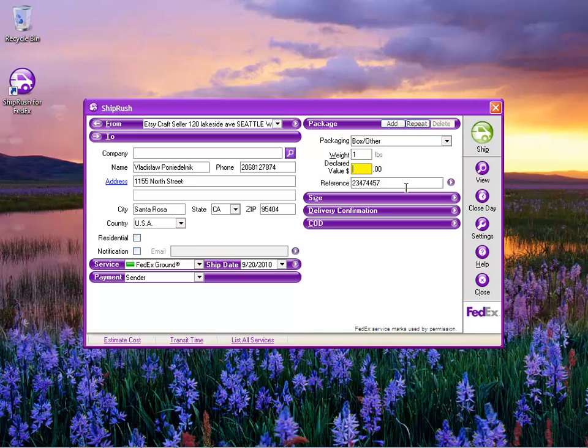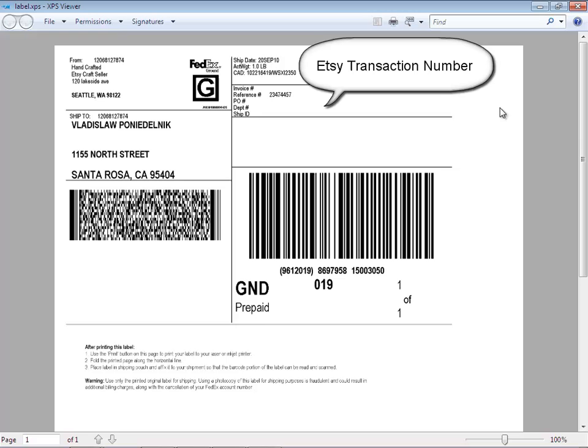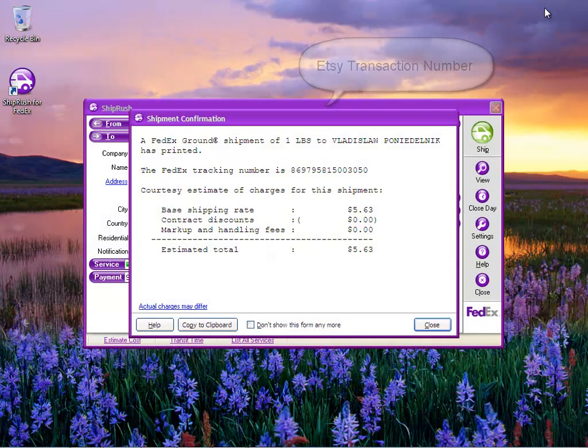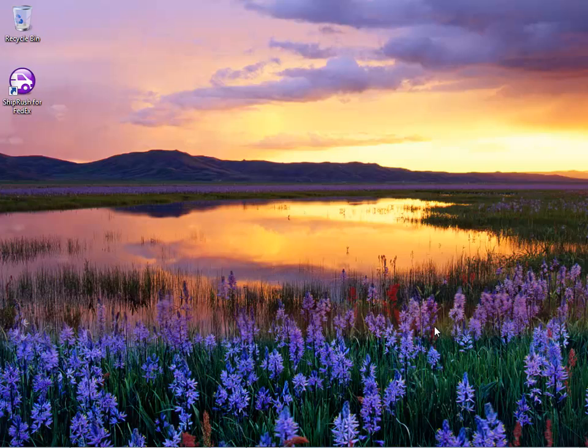We drop in the weight and press the Ship button and we get our ready to use FedEx shipping label. The Etsy transaction number prints there on the label and this is ready to use.